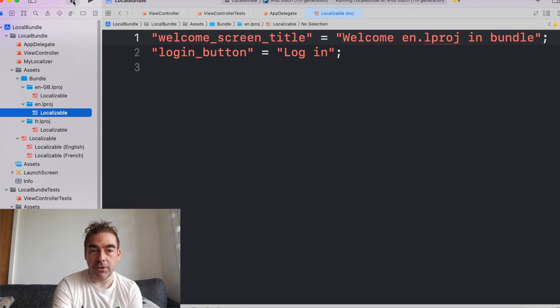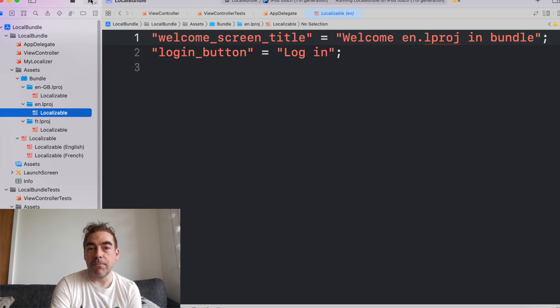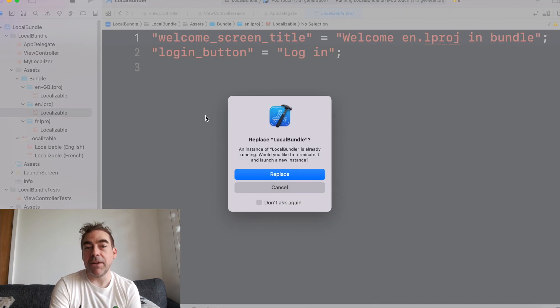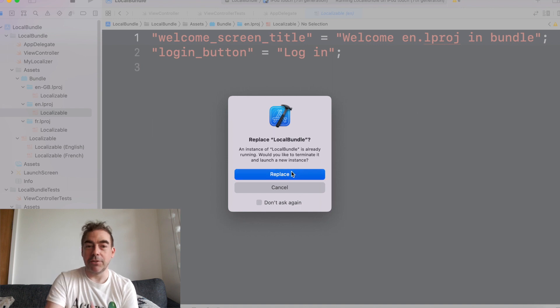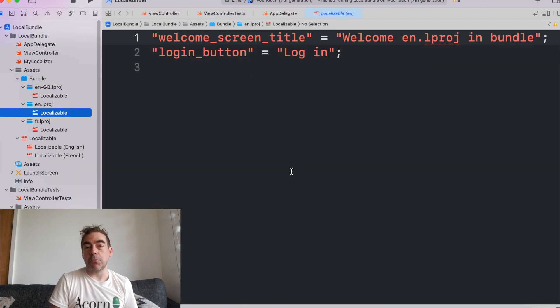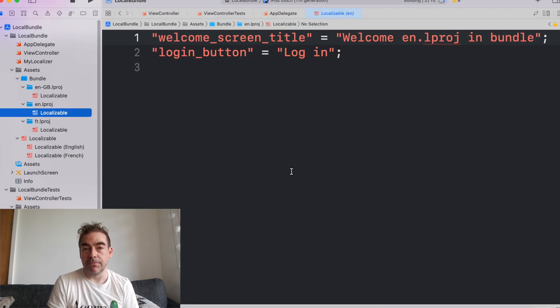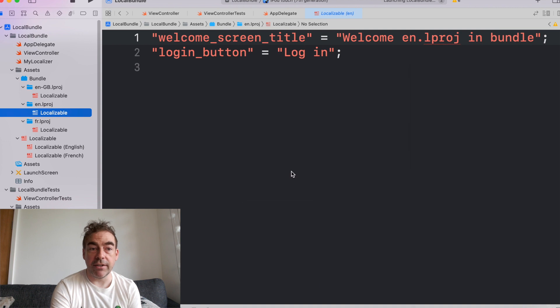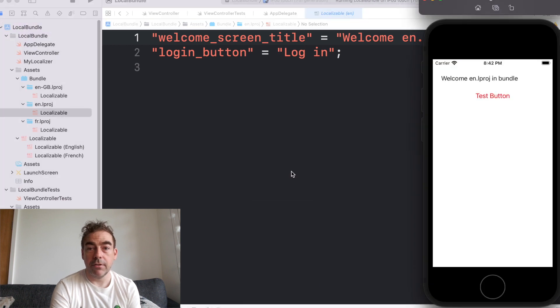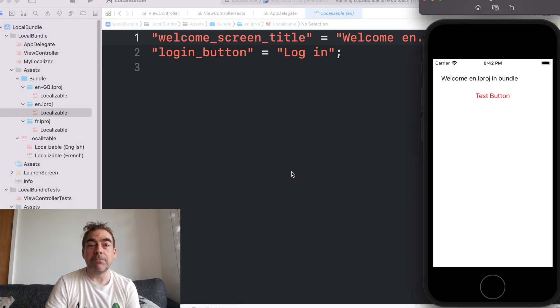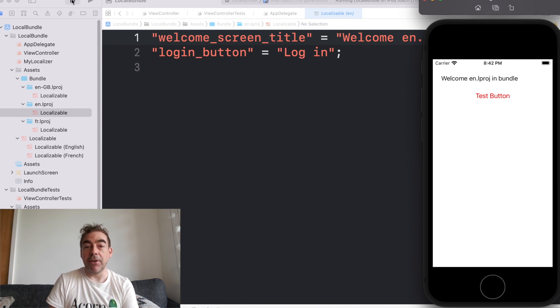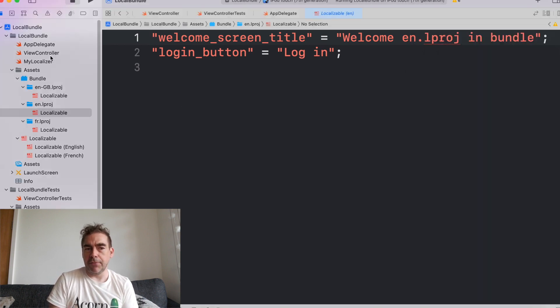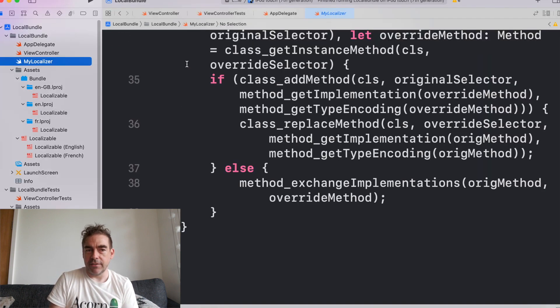my localizable has welcome ENGB bundle. So I know I'm using the one from the bundle. And if I run the project now, then I'm expecting it to see welcome ENGB bundle. And that's a relief it does.